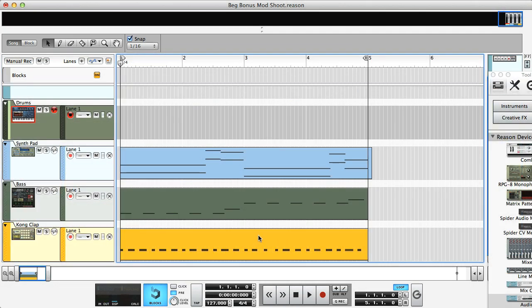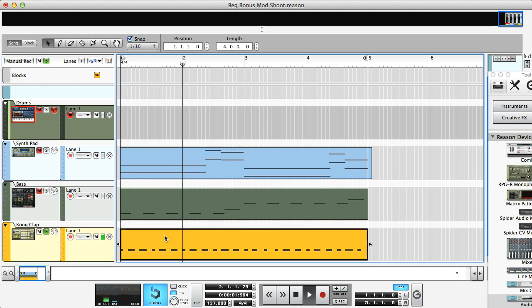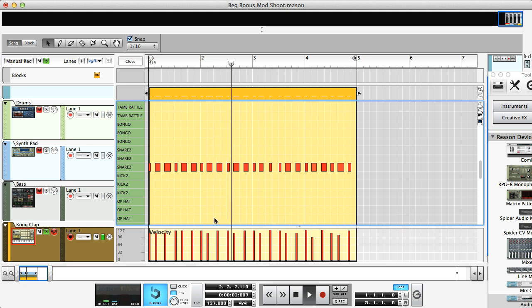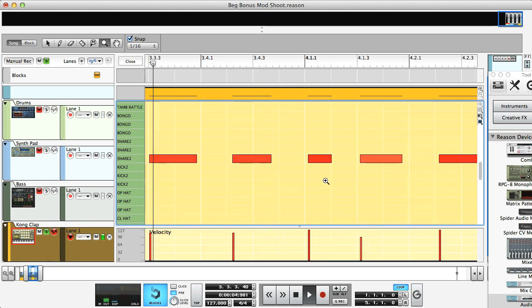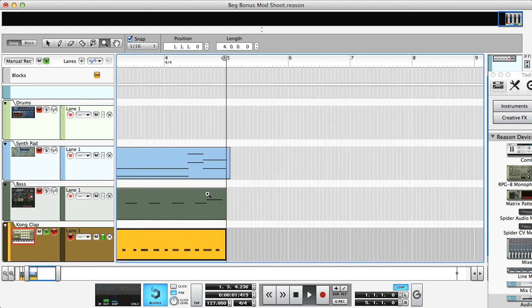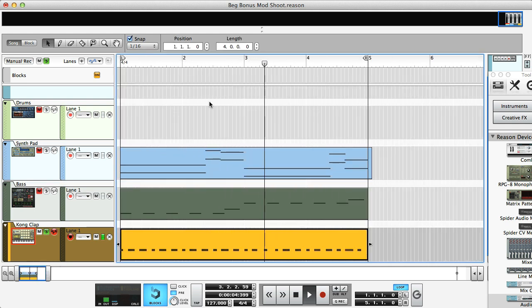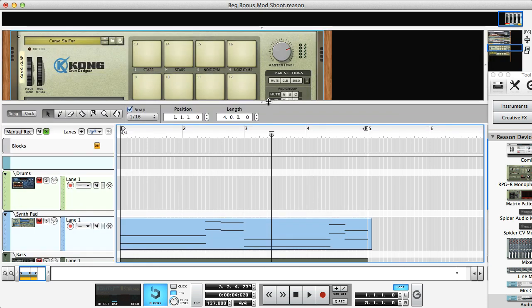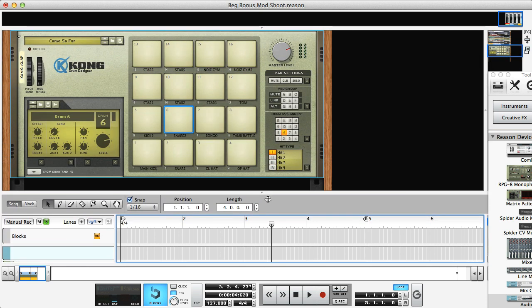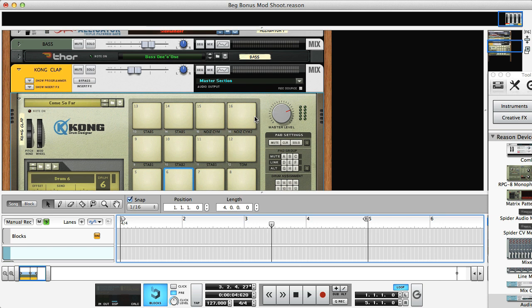I've added an extra part in now, which is Kong, being played by a MIDI clip, repeatedly triggering a clap sound. I played this in live, so if you look at the notes, you can see they're slightly out of time. I could quantize them at this stage, but instead I want to demonstrate the audio editing facility. So I'm going to pretend that this is a percussion sound I've recorded in live with a mic.